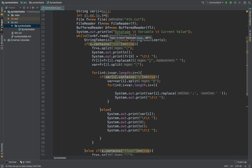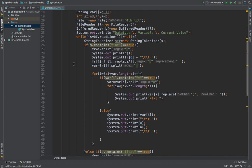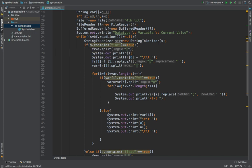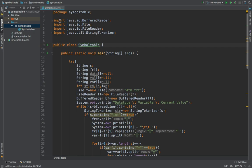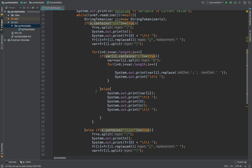Now comes the logic part. A while loop has been used: while bf.readline is not equal to null. Till the code I have written in the text doesn't become null, this while loop will work. I will use string tokenizer, which divides the string into tokens as you can get from the name.